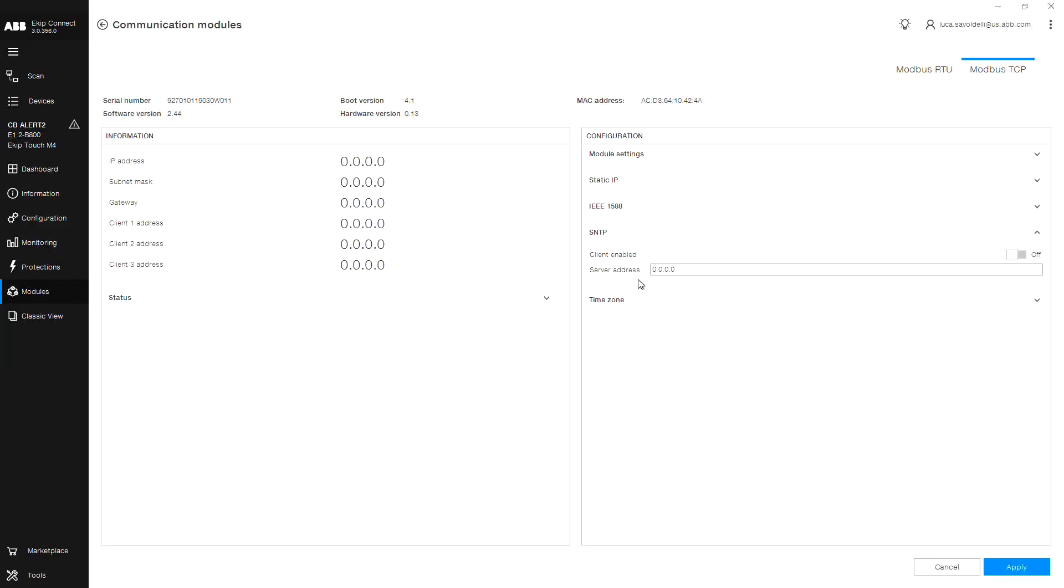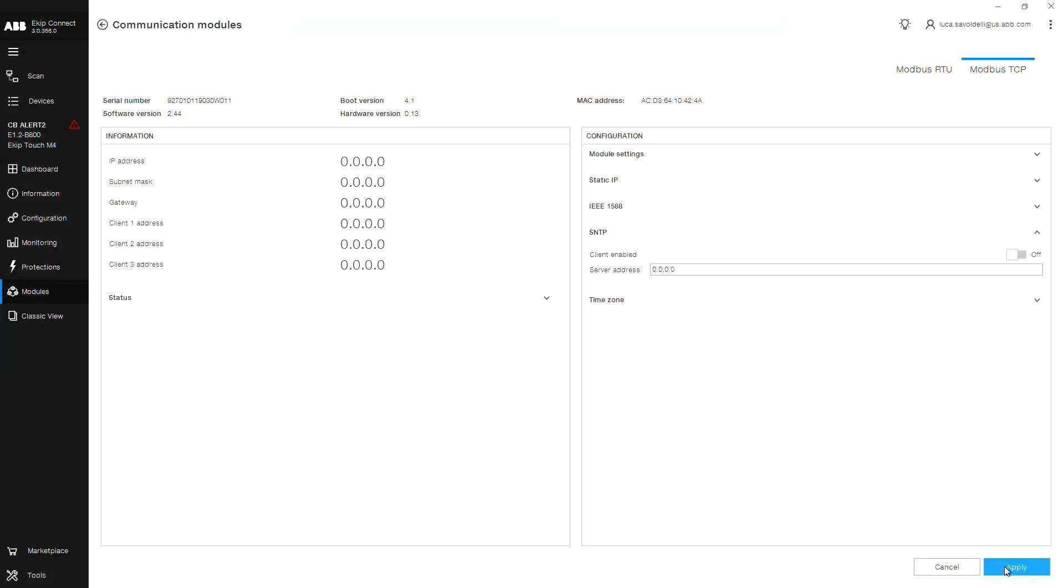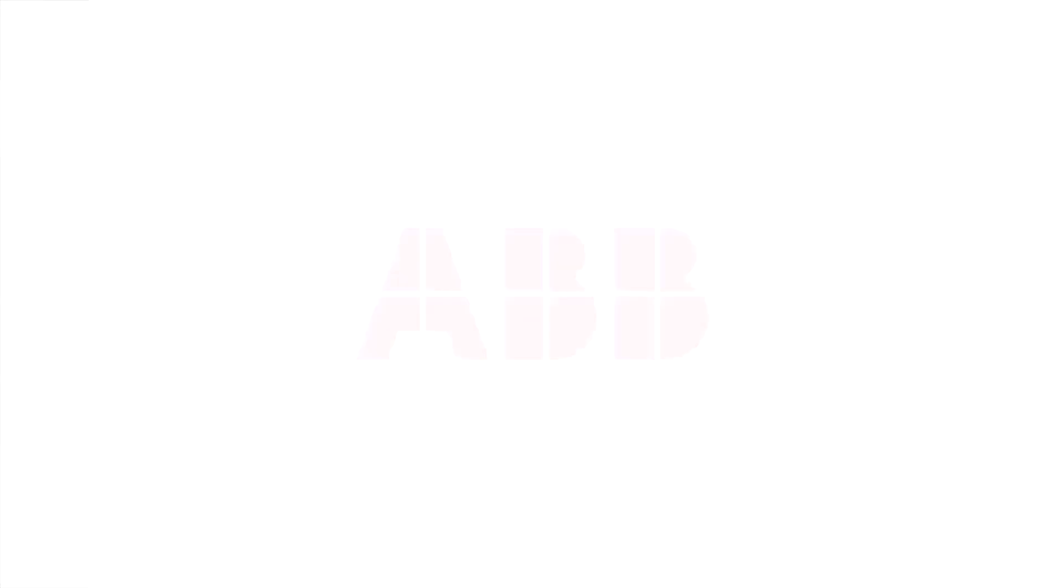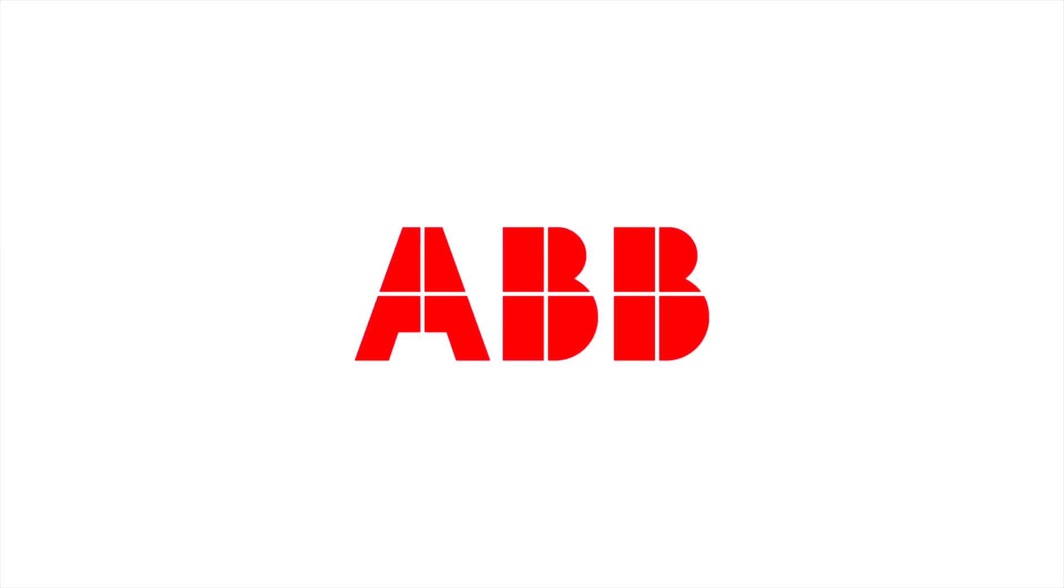Click apply to confirm your settings. For more detailed information on the communication modules, register mapping and configuration files, please refer to the ABB library. Thank you.